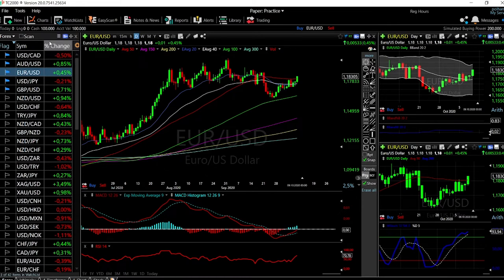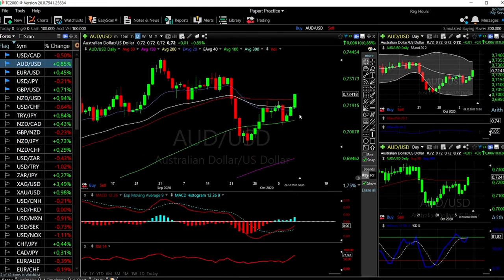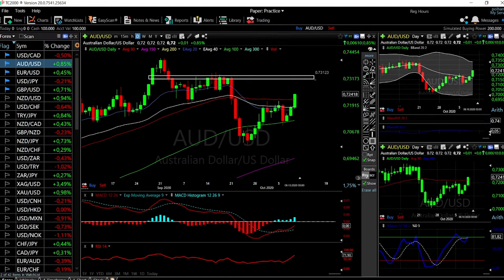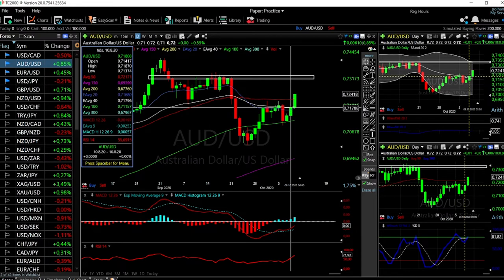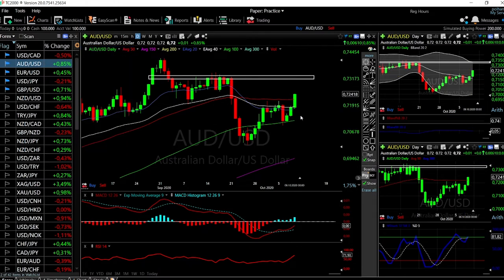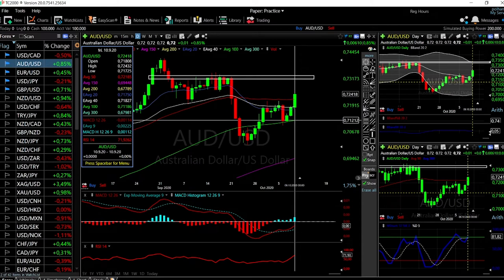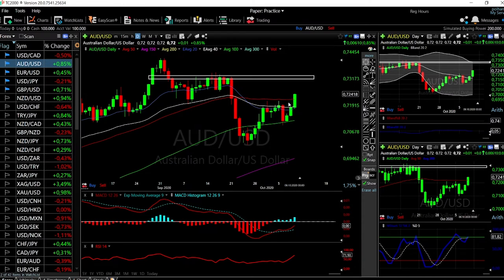Looking at AUD/USD, similar to GBP/USD and EUR/USD, we broke above the 50 moving average and are currently trading above it. We do have an area of resistance that we will likely run into in the coming weeks. However, the technical indicators for this pair are very bullish, though we are overbought, so we may see a pullback. We'll find support at the two exponential moving averages at 0.7100 and additional support at 0.7112.